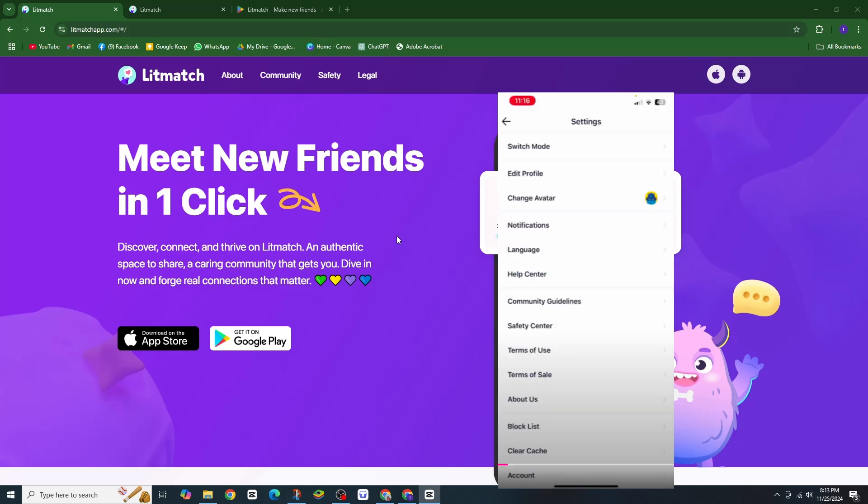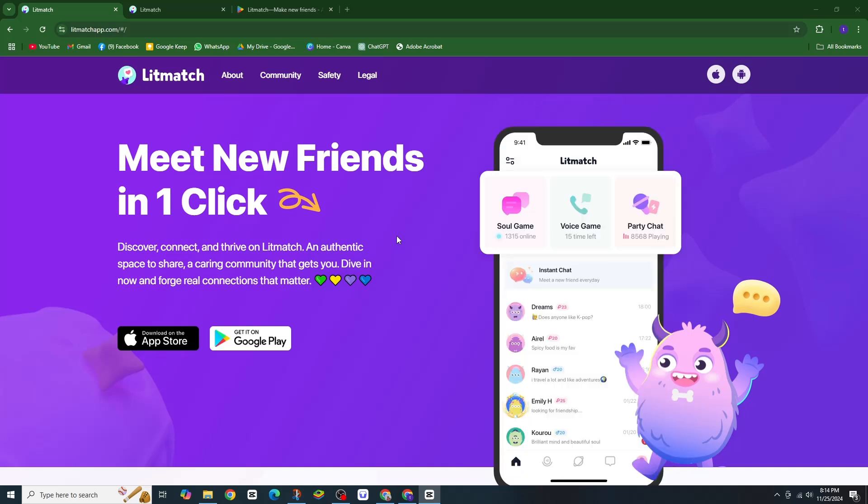And that's it! If you found this video helpful, don't forget to give it a thumbs up and subscribe for more Litmatch tips. Thanks for watching, see you in the next video.